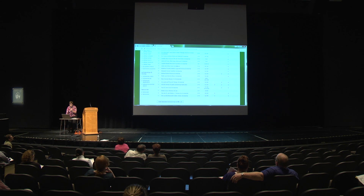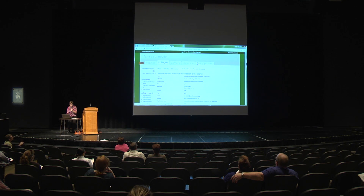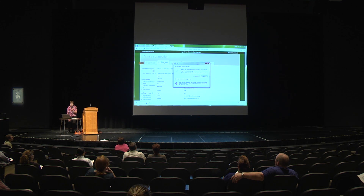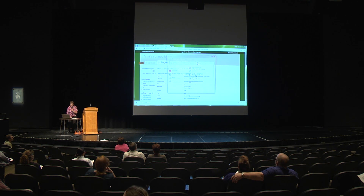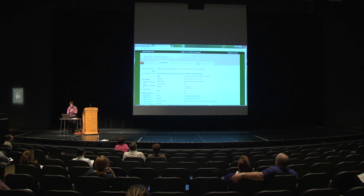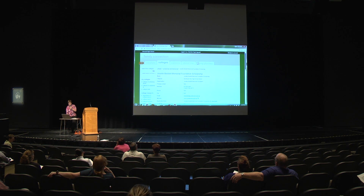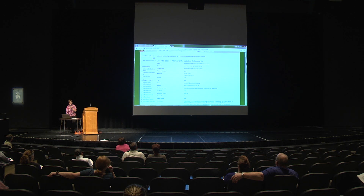If you click on a scholarship, it gives you information, possibly a website link for more details, and the actual scholarship forms uploaded as a PDF so you can access them. That's where you obtain the actual application forms for local scholarships. We get that question a lot.